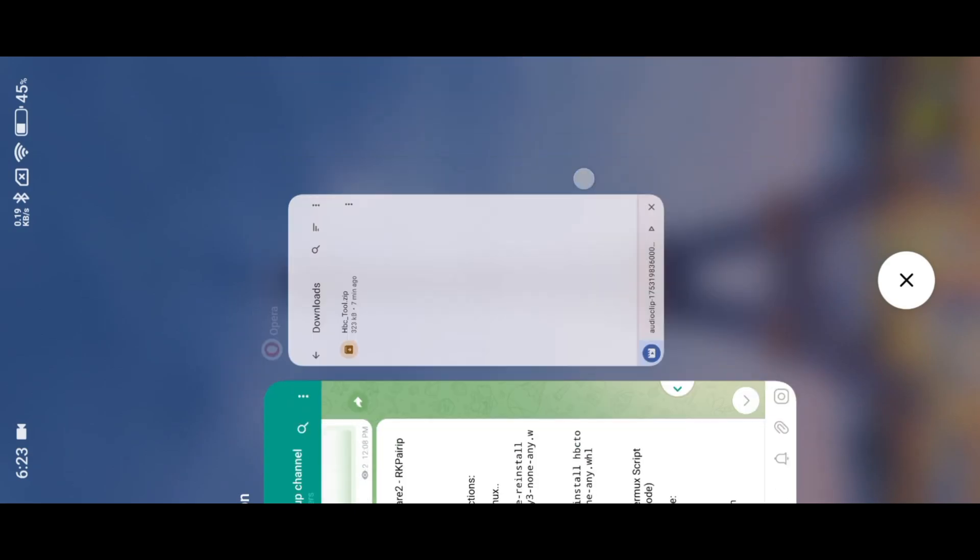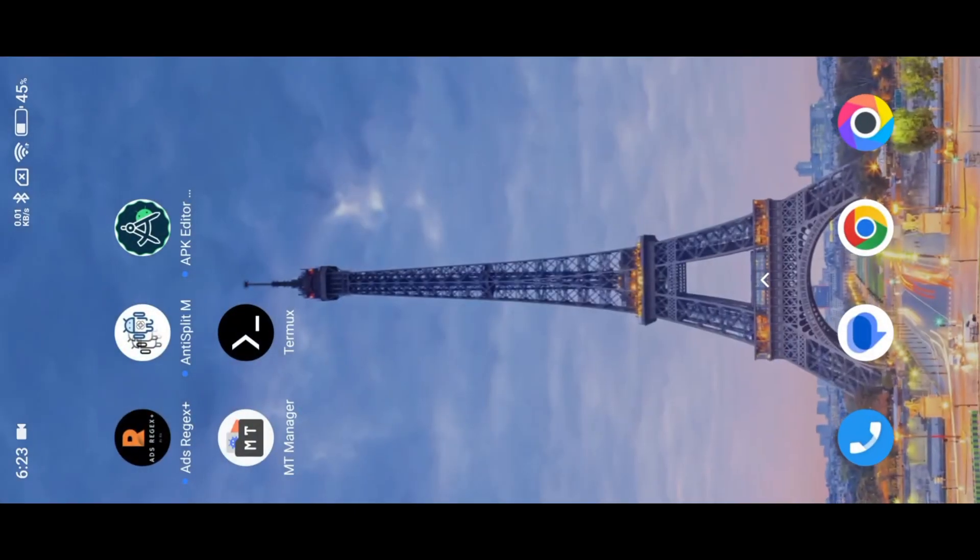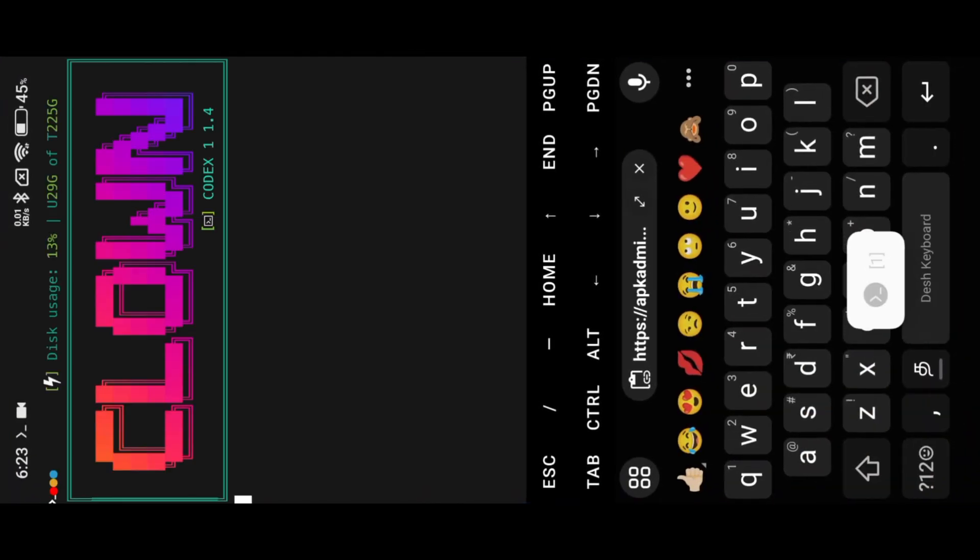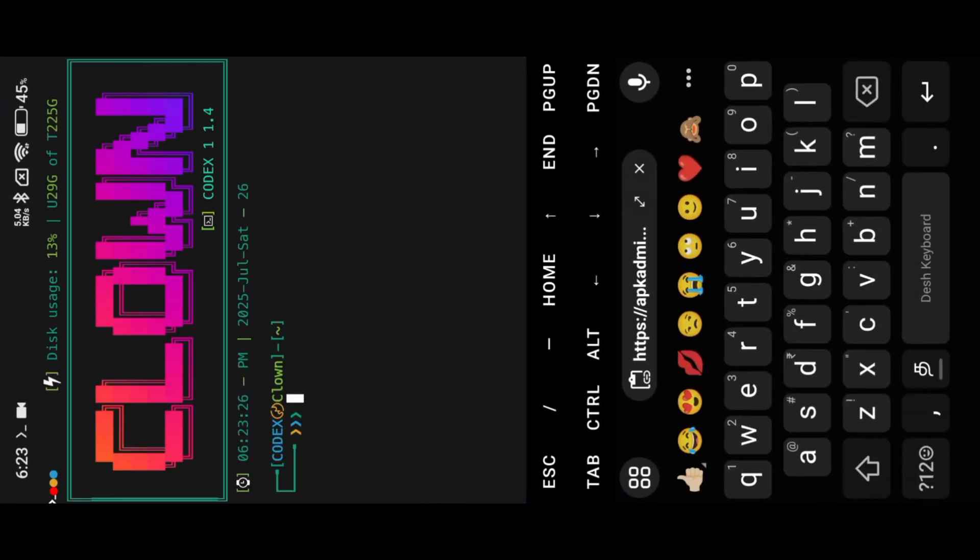Now open Termux. Use CD command to navigate into my HBC tool folder.